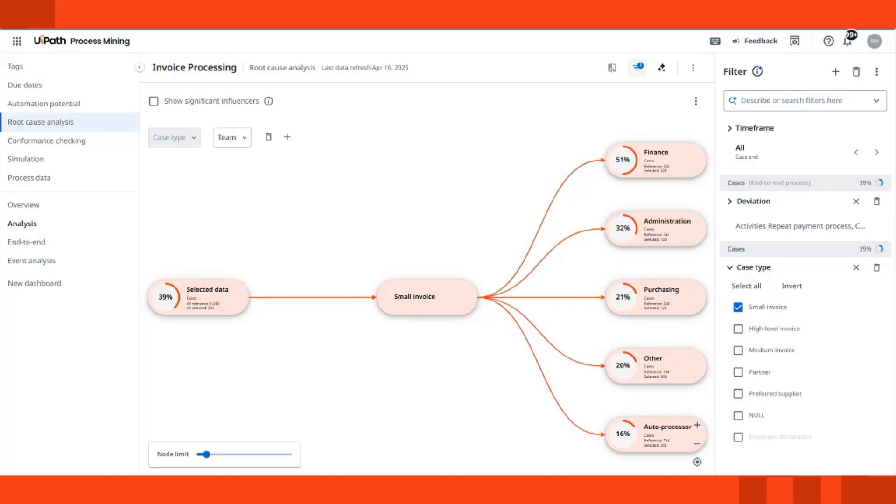For example, when highlighting cases with skipped activities, we can see that for small invoices, finance and administration teams are most influential for these scenarios. It's best advised to investigate improvement opportunities in their areas.